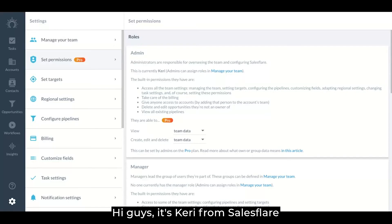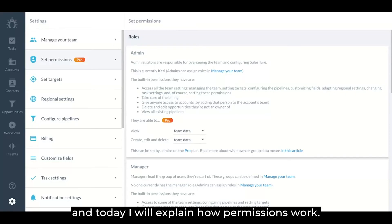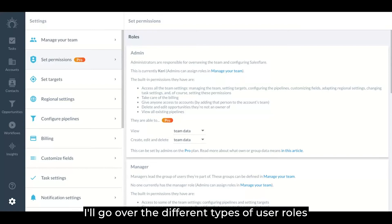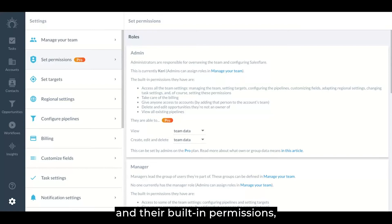Hi guys, it's Carrie from SalesFlare and today I'll explain how permissions work. I'll go over the different types of user roles and their built-in permissions.